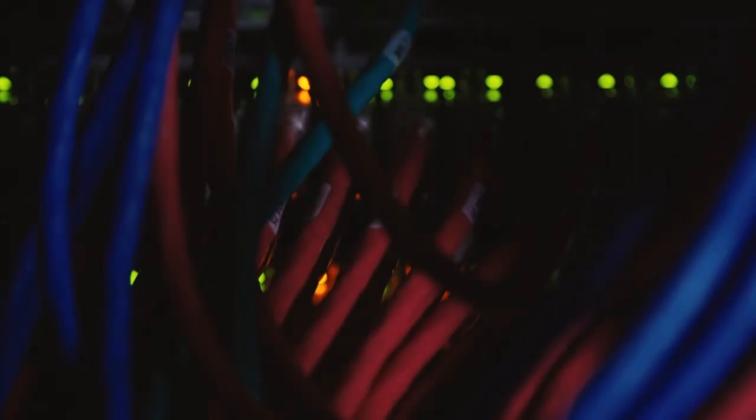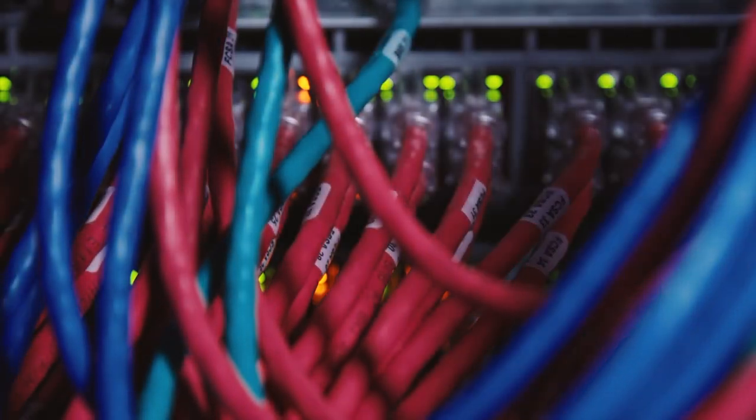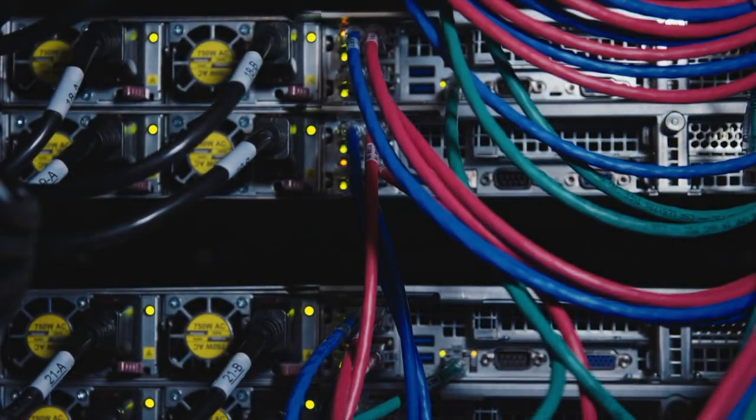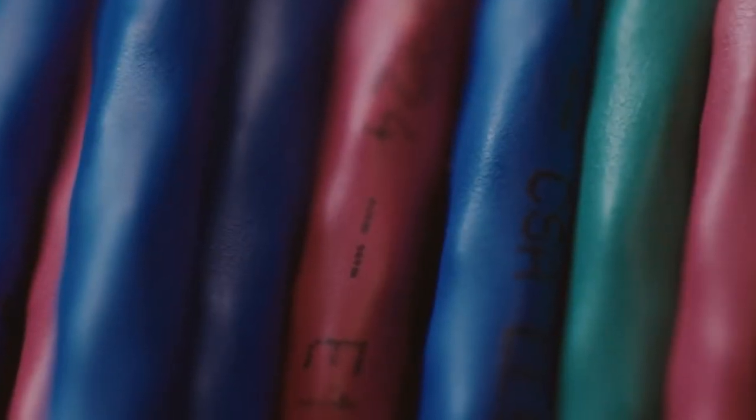As the world becomes increasingly reliant on technology, IBM is well positioned to continue its legacy as a leader in the tech industry.